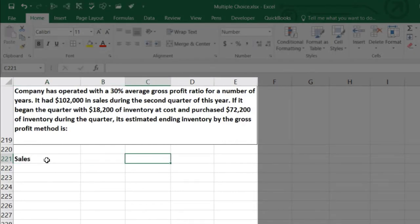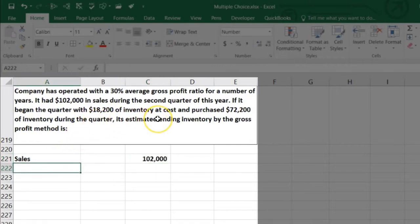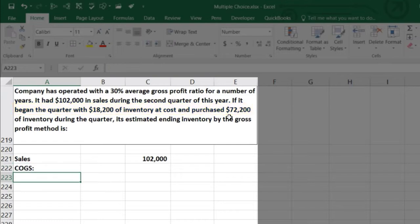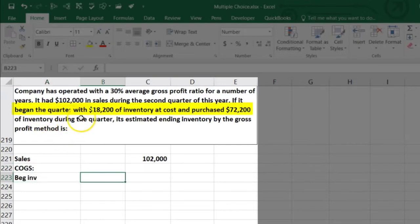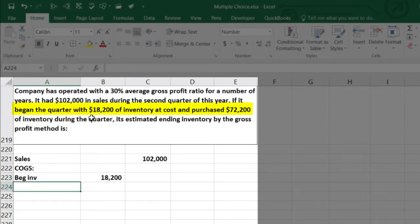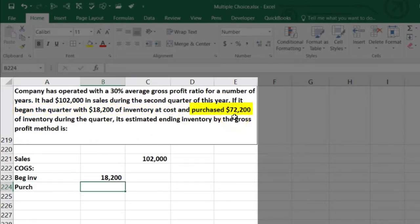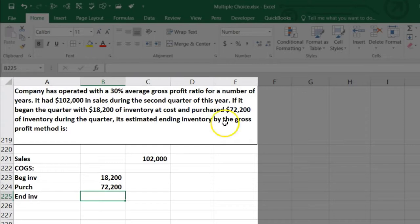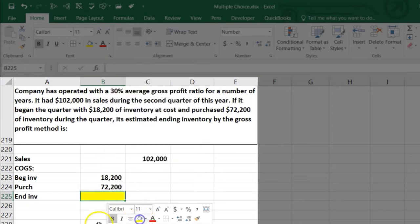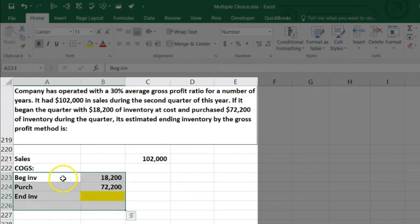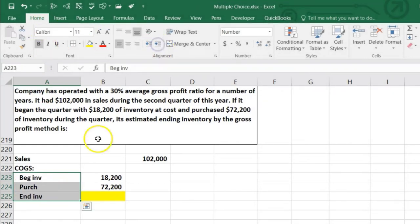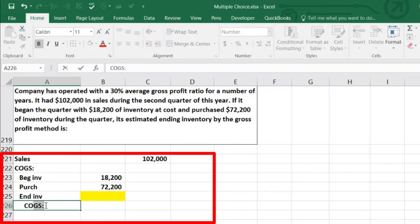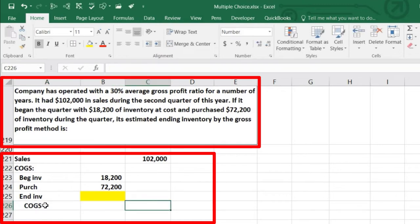Starting with sales of $102,000 in the outer column. Then we calculate cost of goods sold, which starts with beginning inventory of $18,200, plus purchases of $72,200, minus ending inventory — which is our unknown X. We can't calculate cost of goods sold yet because we don't know ending inventory. That would give us gross profit, which is sales minus cost of goods sold. We need to back into these numbers using the 30% average gross profit ratio.